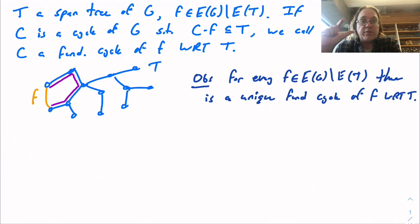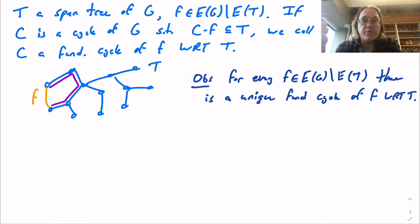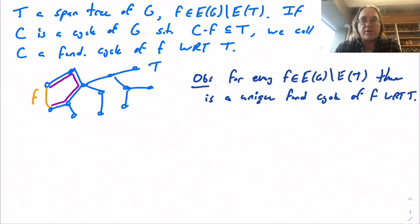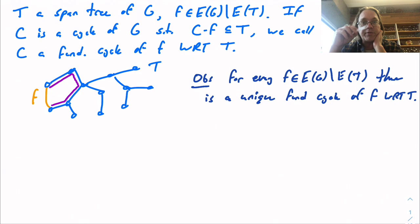This is an easy argument. Whatever edge F is, say its ends are U and V, there's always a unique path between any two vertices U and V in a tree. That path plus the edge F is going to be a cycle. A fundamental cycle has to consist of F plus a path in the tree between those two ends of F. Because that path is necessarily unique, we always have exactly one fundamental cycle. So if I give you a tree T and some edge outside of the tree, there's a unique cycle containing that edge F with the rest contained in T.